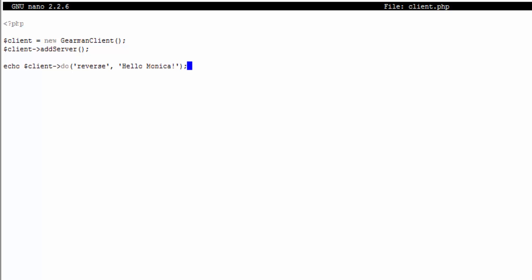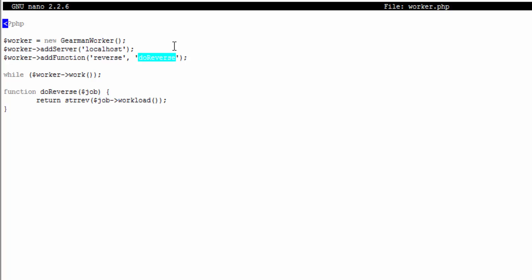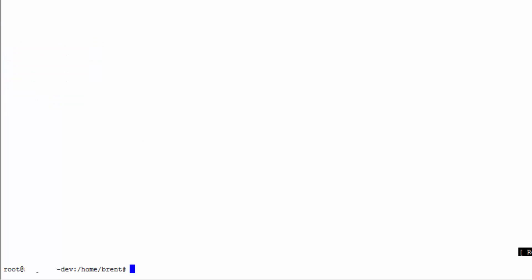That's all we need to do as long as there's no error. I'm going to nano my worker again to show you. We called do_reverse as reverse, so this is the string that you're going to type into your client and it's going to match to this function name which we have here.